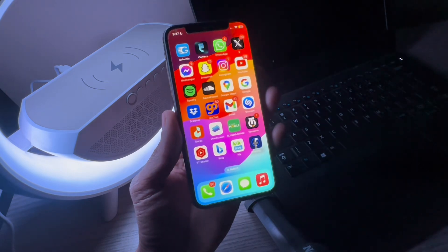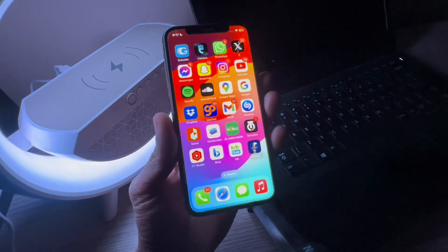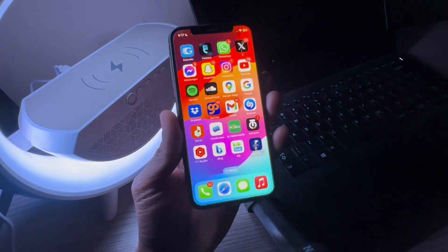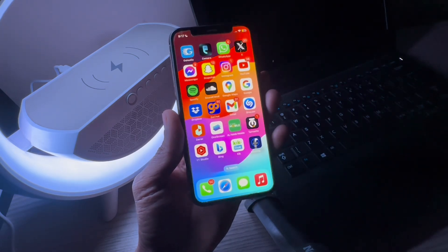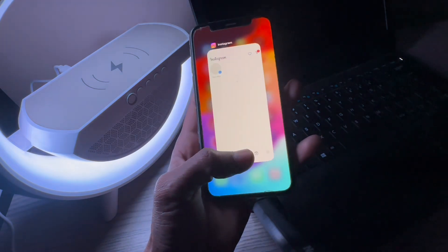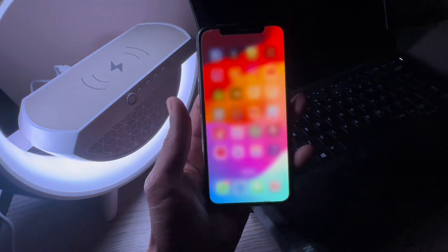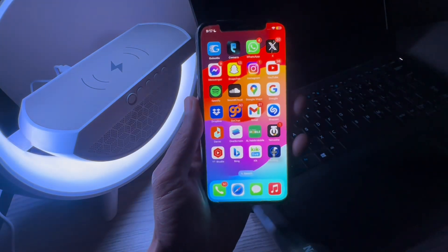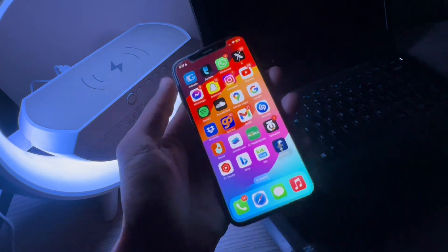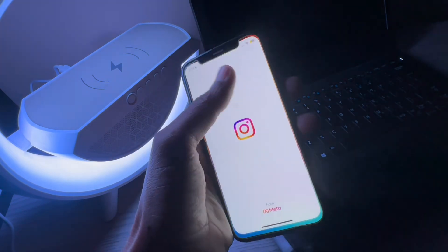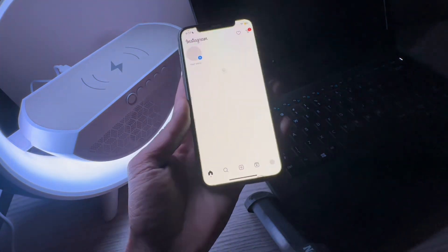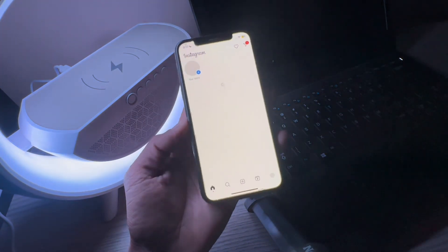The first step would be to force close the app. By force closing the app it should fix the minor glitches in your iPhone. You can open the apps switcher and swipe up to close the app. Once you've done this, open your app again to see if it starts working. If it's still not working, move on to the next step.